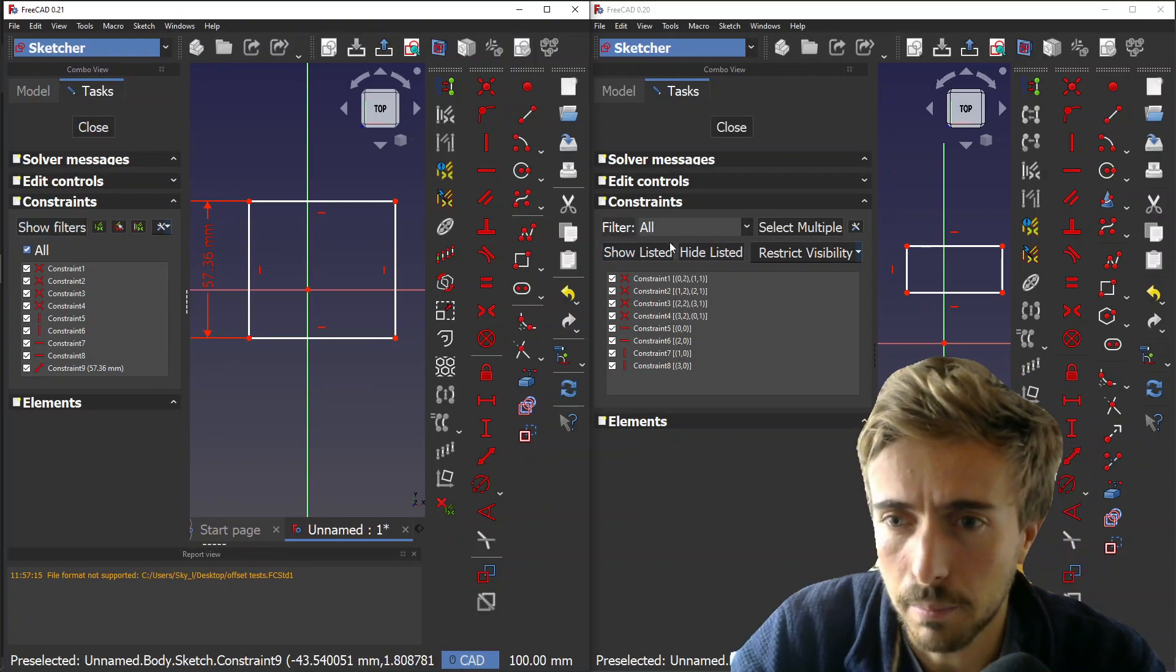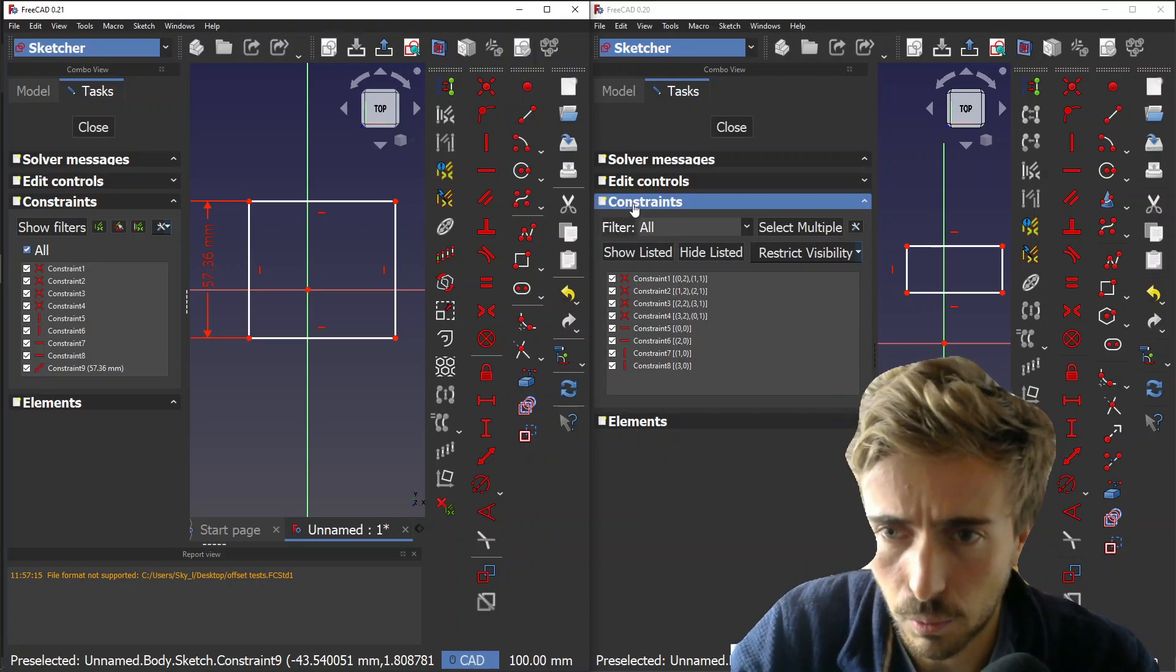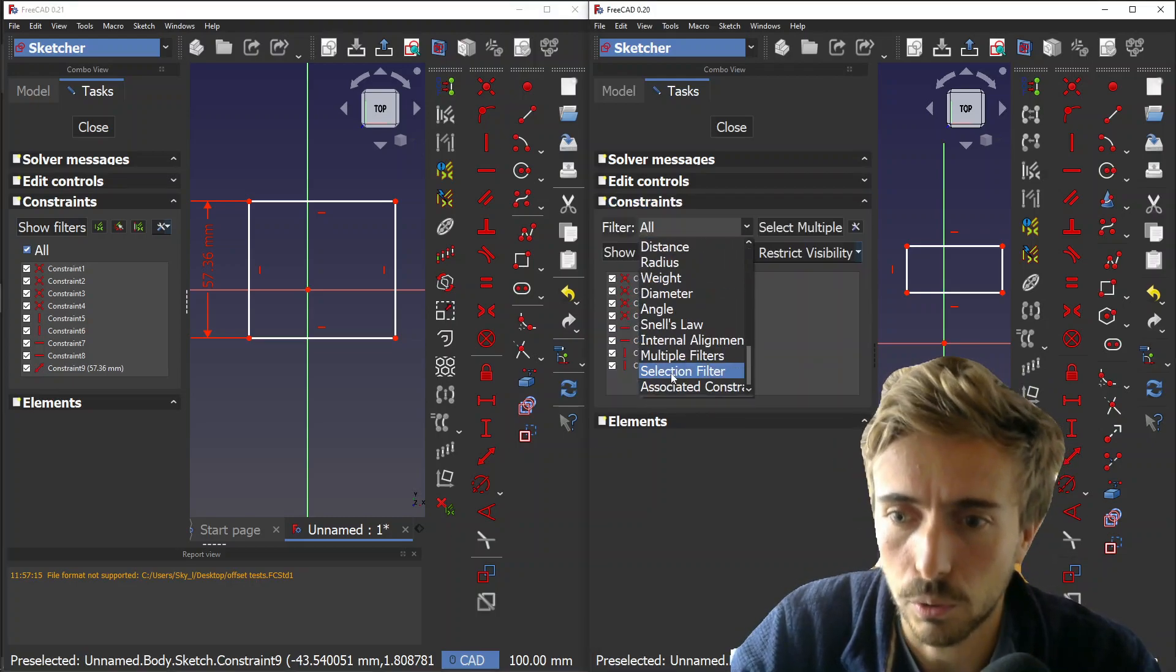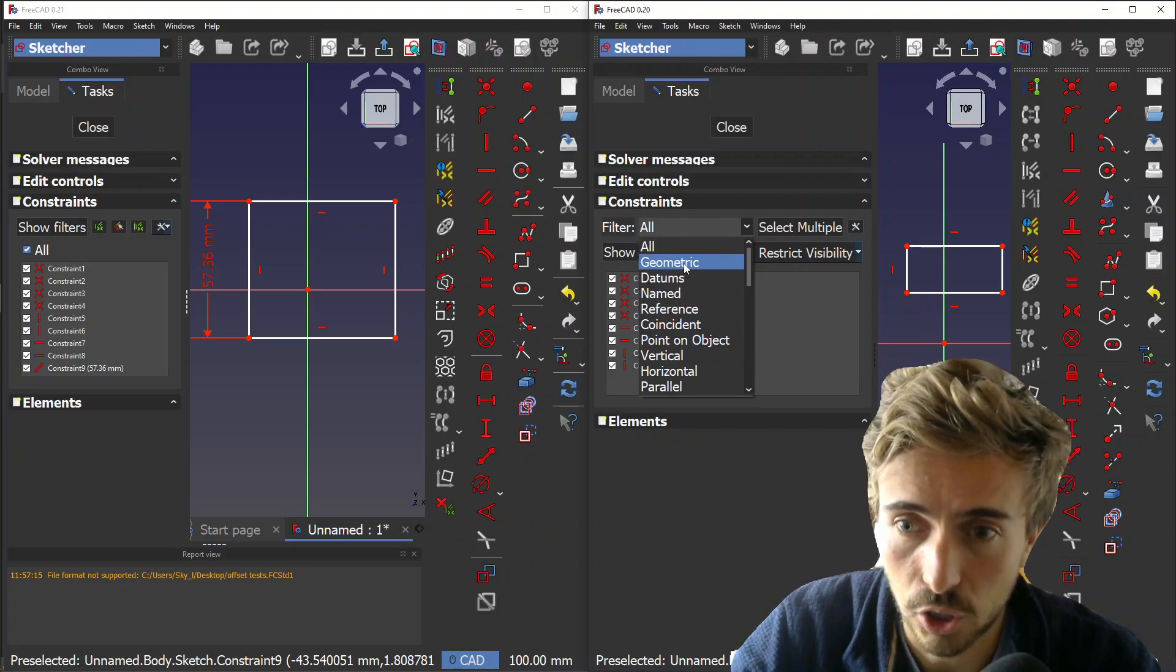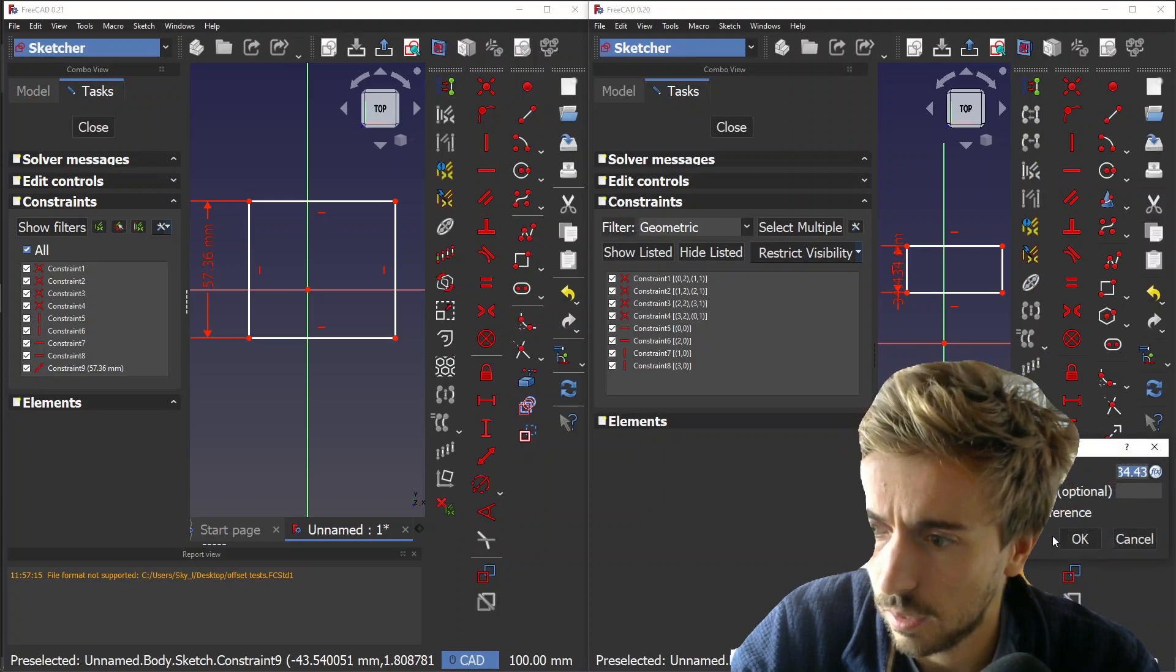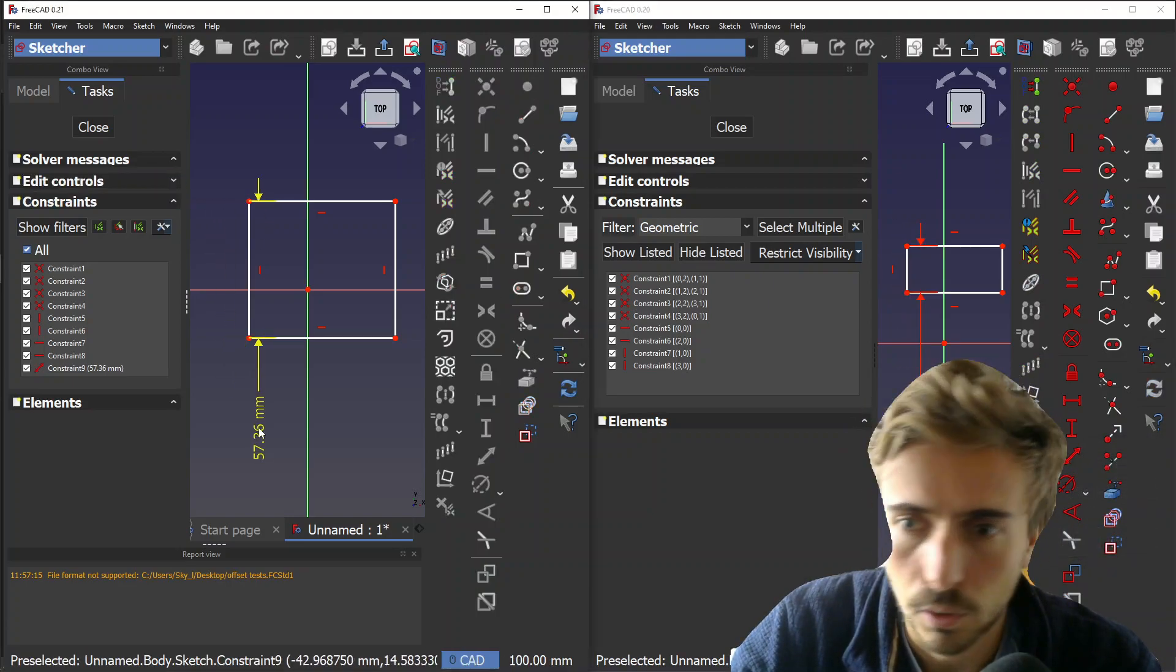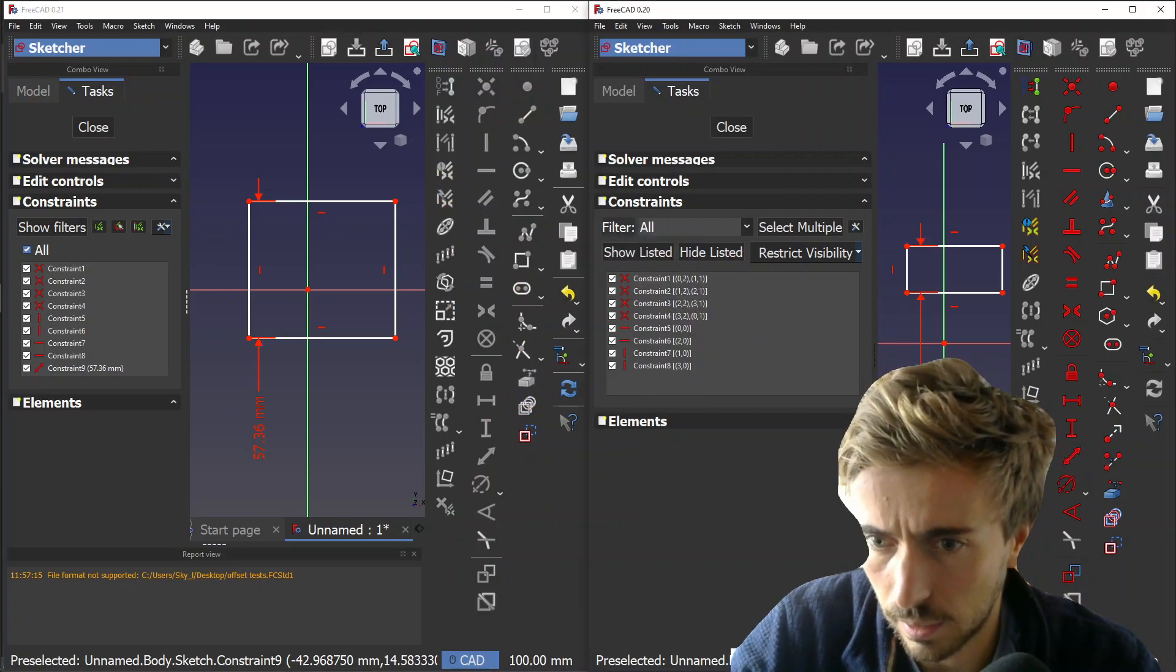Basically what the old version was doing is you had a combo box here where you could select a single filter. Let's say geometric, and then it filtered by geometric type. Let me add a length here to show you - you see here only geometrics.